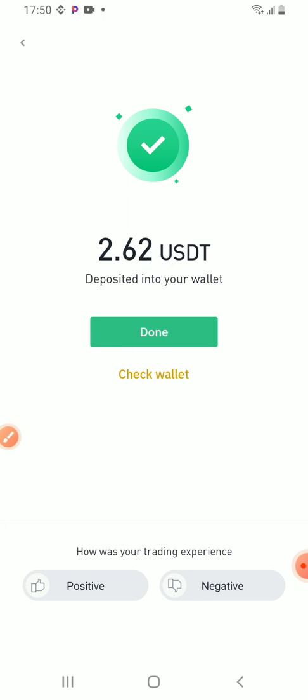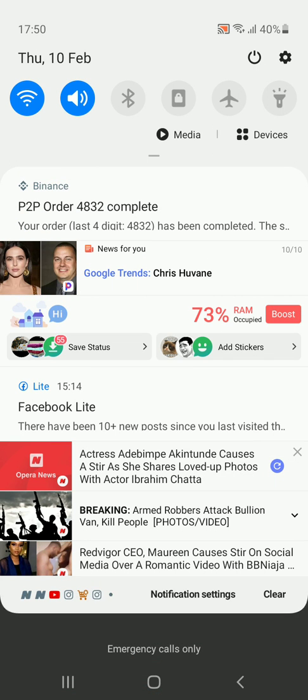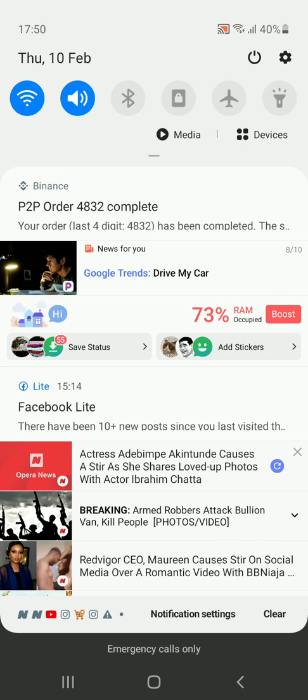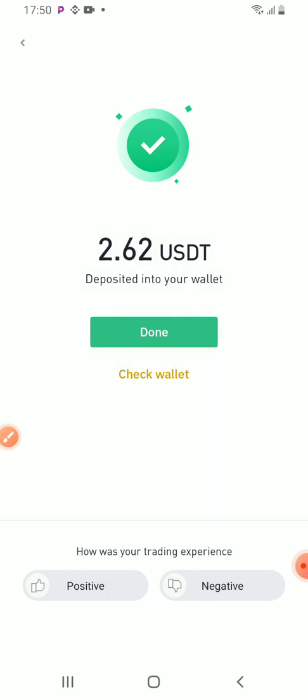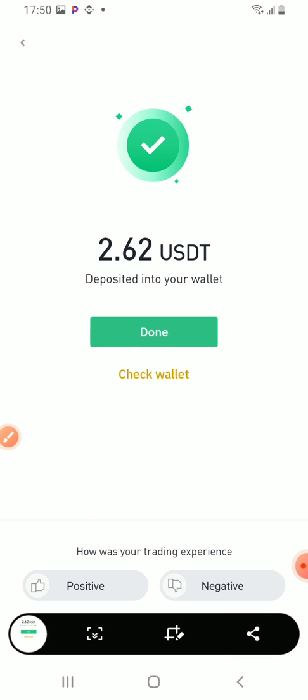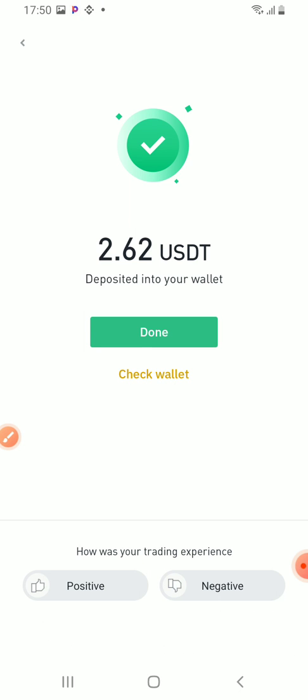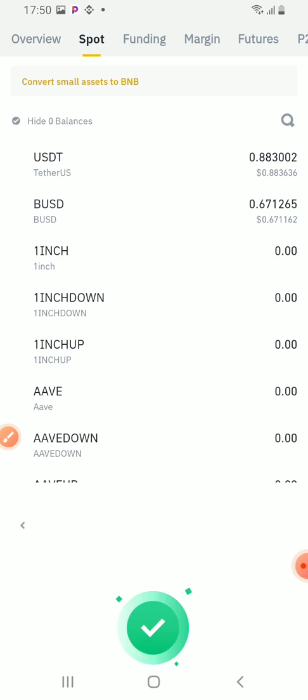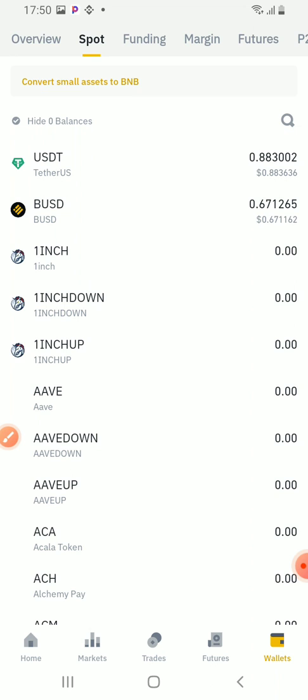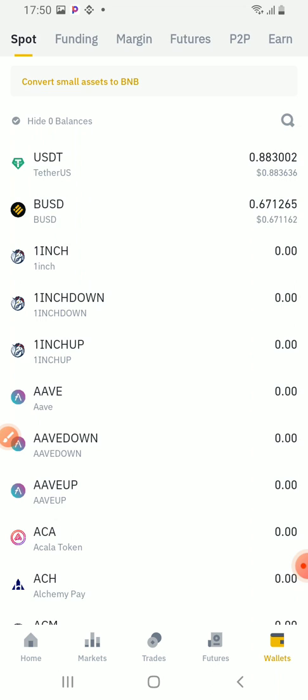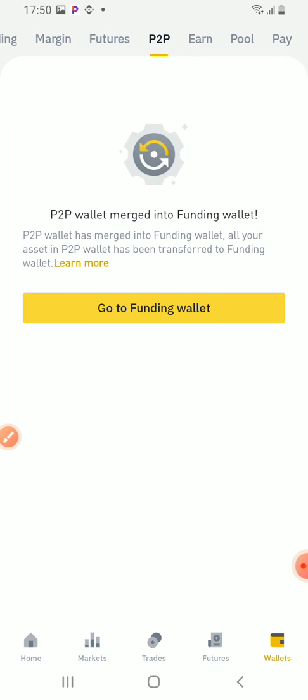So you can see, 2.62 has been released. I can check my wallet now. I can check my wallet. So it is on the P2P.